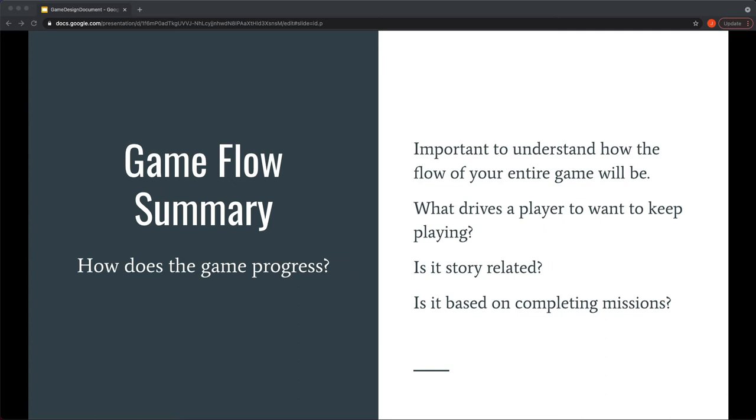Game flow summary, this is just pretty much how the game progresses. It's important to understand how and what drives each player to keep playing your game. So this is where that goes. If, for example, you're playing something that is like Metal Gear Solid-esque, people play those games because they're more driven by the story and the stealth and things of that nature. If someone who didn't care for a story jumps into a game like that, they probably wouldn't play the whole game. Everyone knows a lot of those games require you to navigate through tons of narrative. And if that's something that you like, this is what you write about in the game flow summary to make sure everyone's on the same page of what to expect for this.